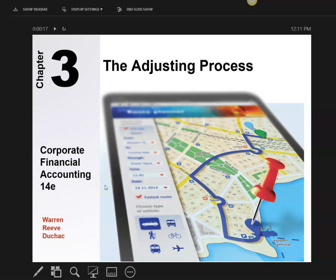From now on, I'm going to be talking about adjustments and journal entries. Just so you know, journal entries are where I debit and credit something. Go back to Chapter 2 to understand what a journal entry is.